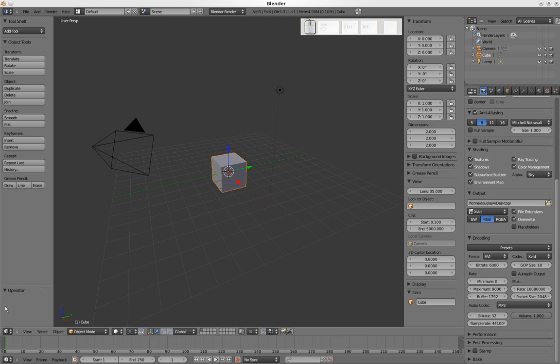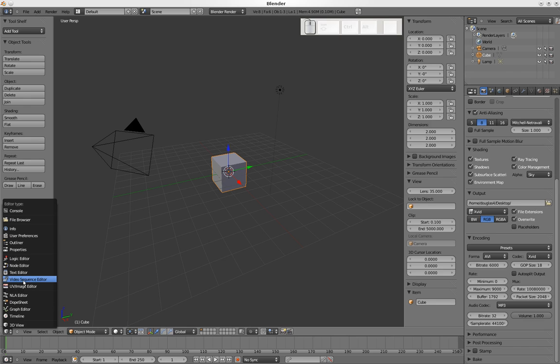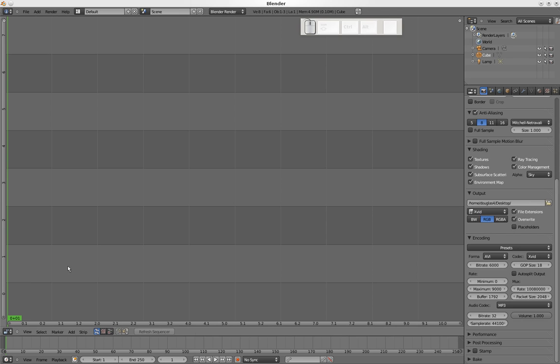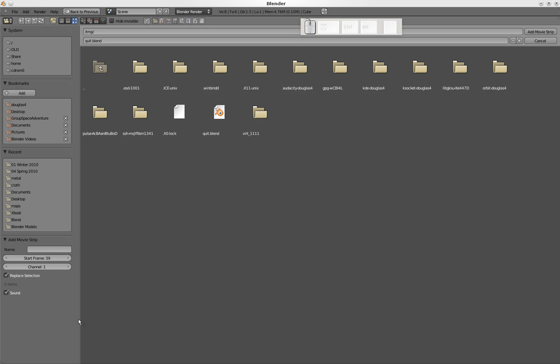Right now we're in 3D view, but I want to go and add sequence editor. Now we have sequence editor here. We want to have a thing at the top to see our video, so we click right here to do that. Now we add our movies.